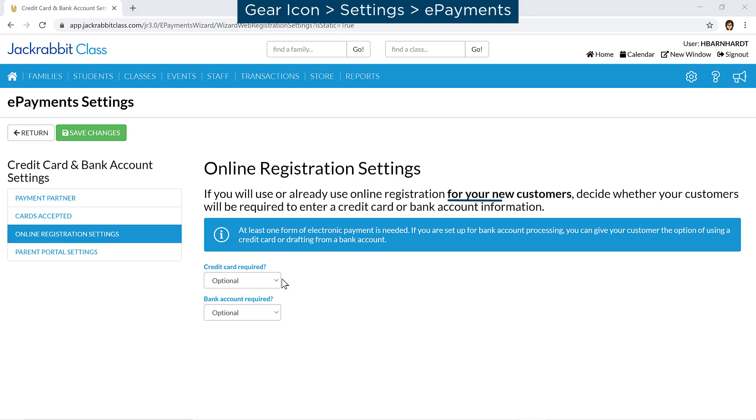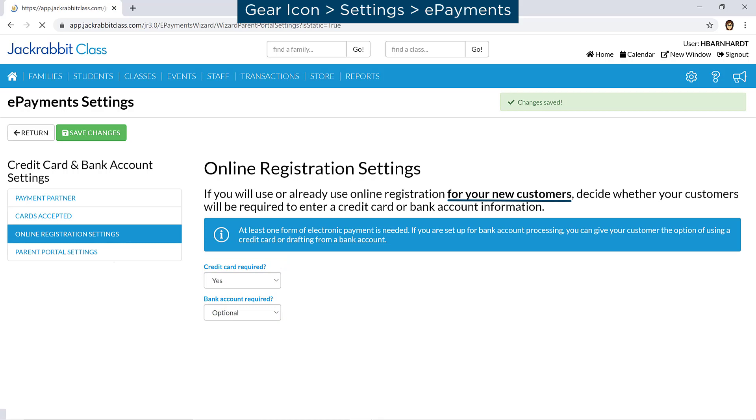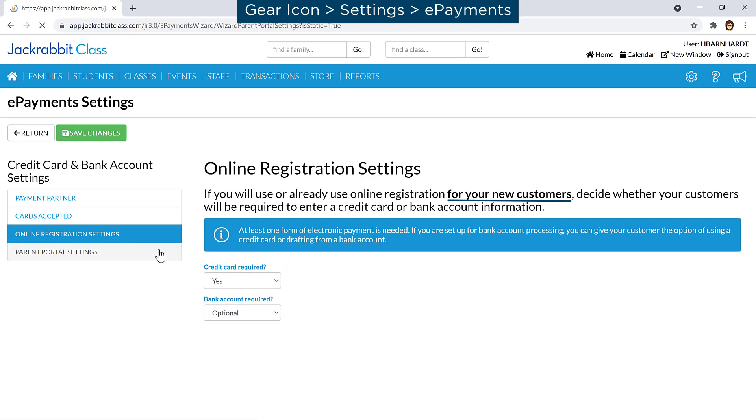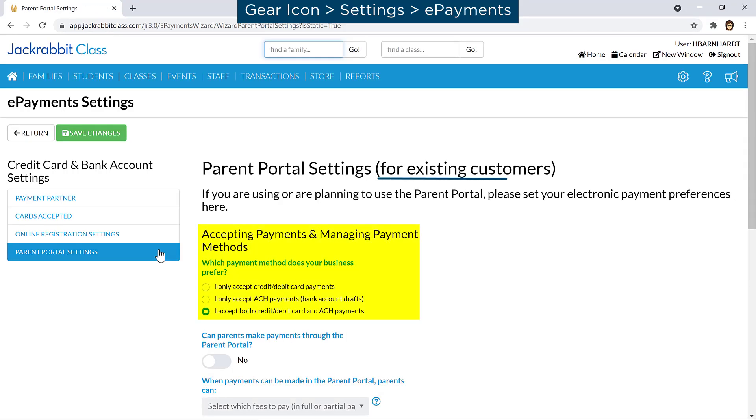Decide whether your new customers will be required to enter a credit card or bank account. For your existing customers using the Parent Portal, select the type of payment methods you will accept.